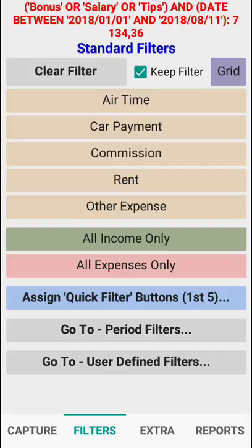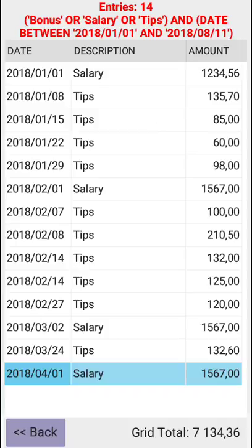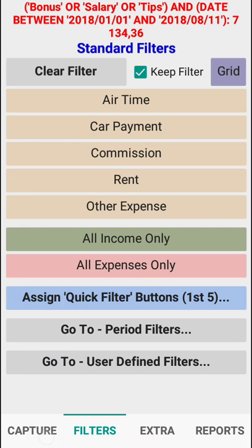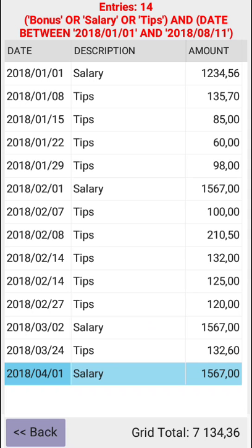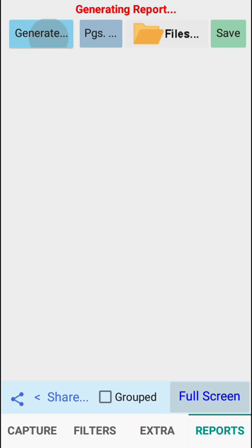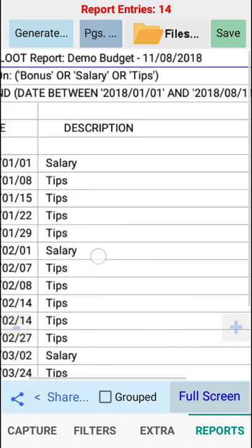If I now go to my grid it will tell me everything about that, and at the bottom I was sitting with a positive balance. My income of 7,134.36 — and if I go to my reports and generate my reports, it's giving me everything on the date between. So on bonus or salary or tips and the date between. Very powerful stuff.